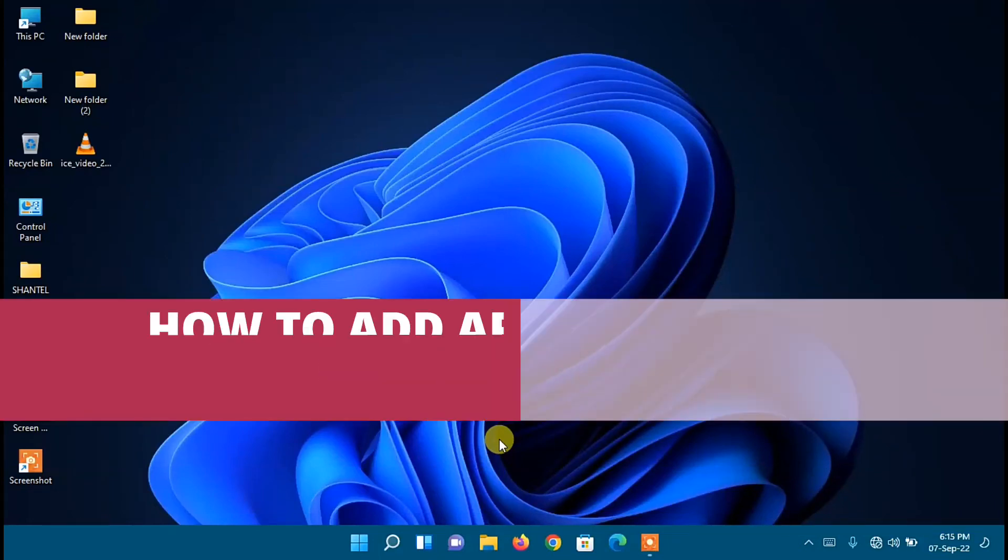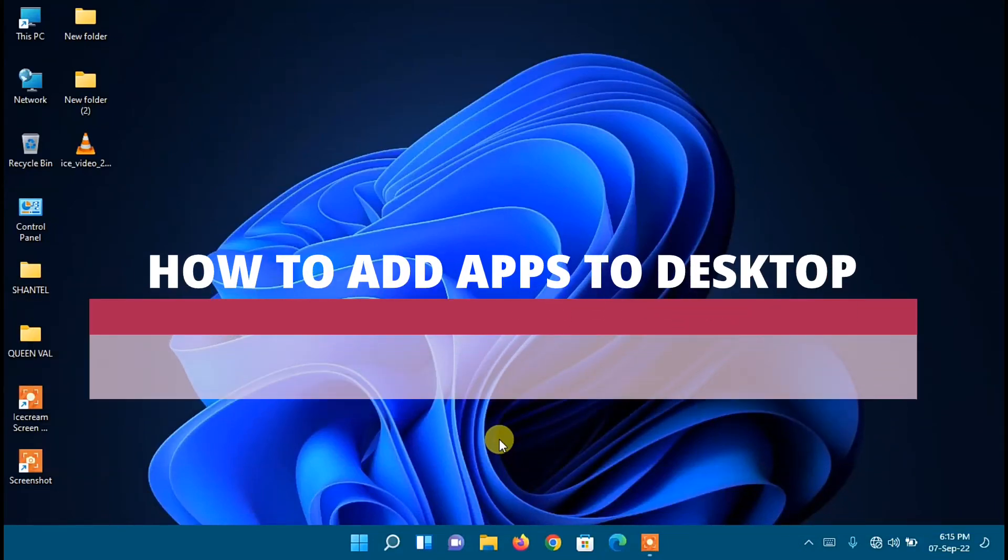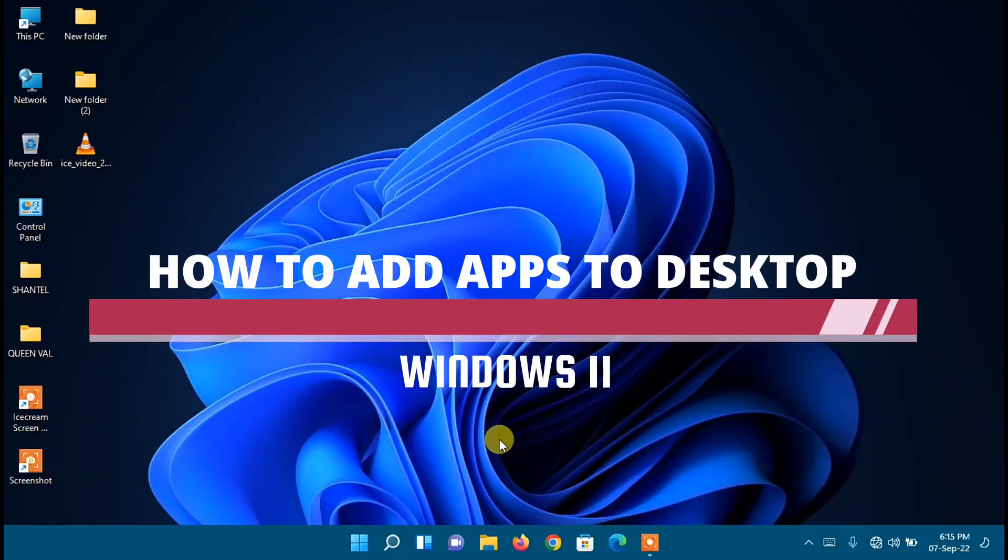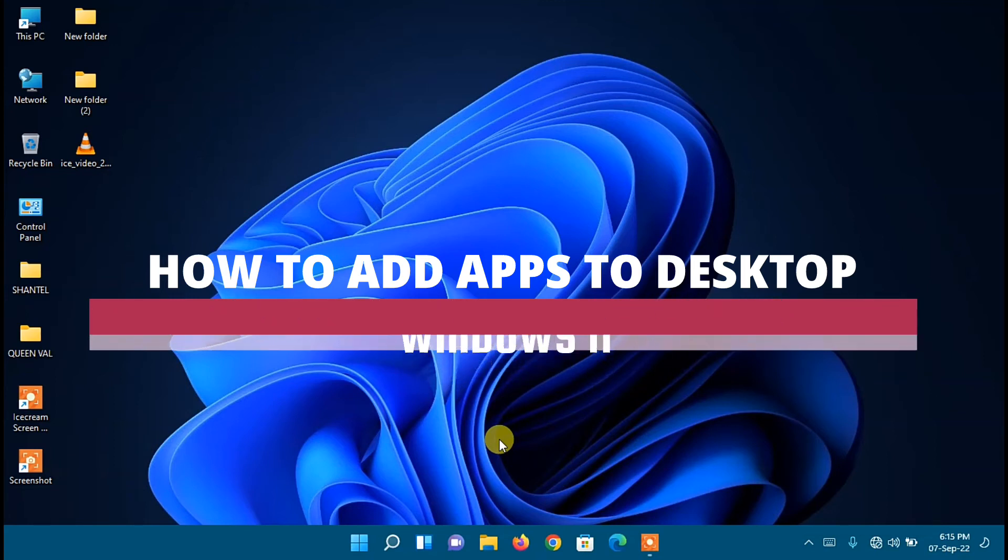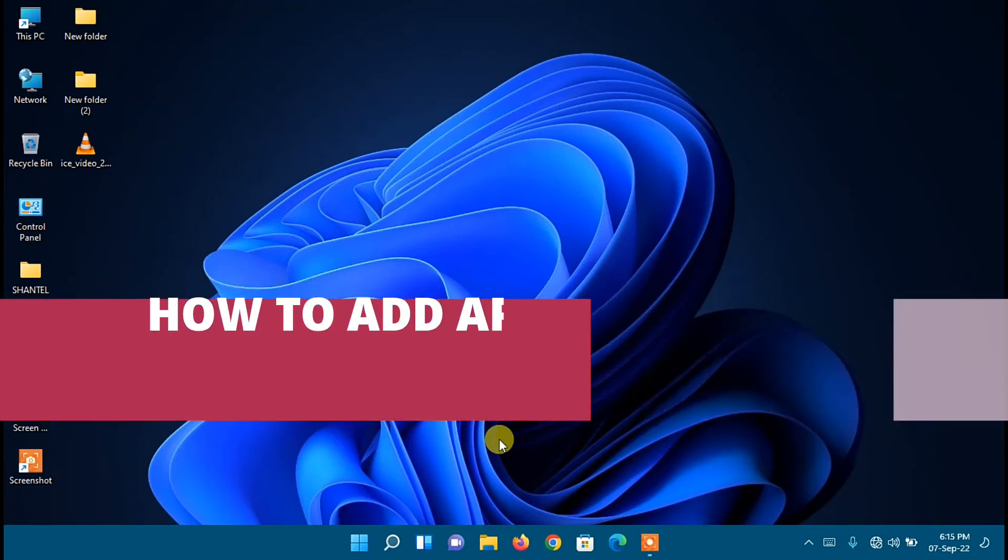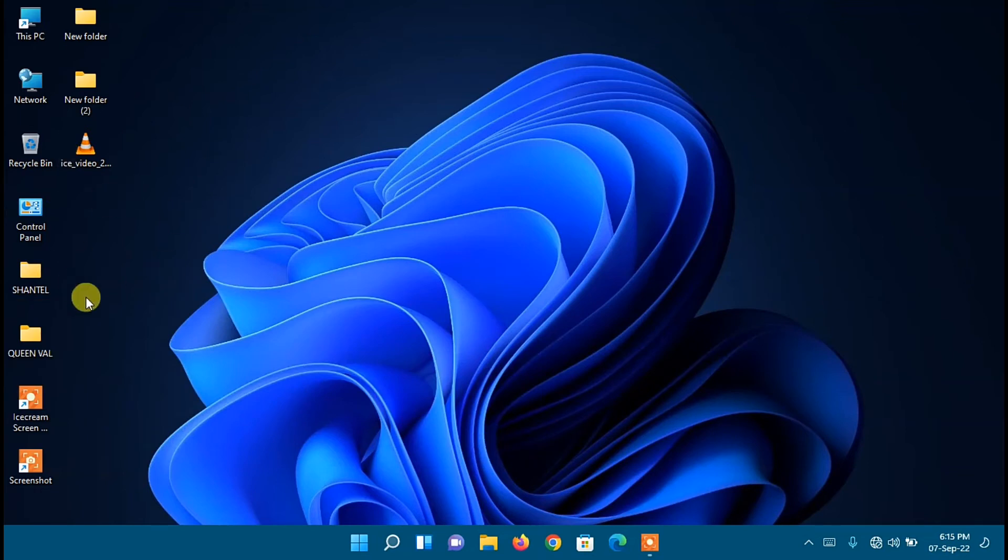Hey guys, in this video I'm going to show you how to add apps to desktop on Windows 11. Let's get started. If you want to add apps to desktop of your Windows 11 PC, first step you need to click on File Explorer. It's on your taskbar down here.